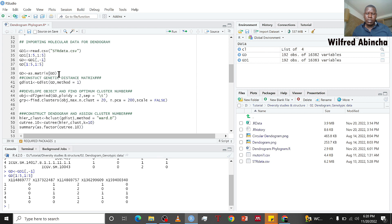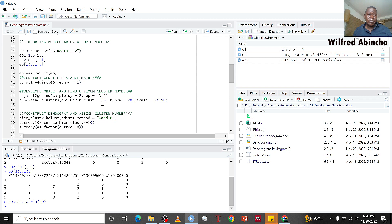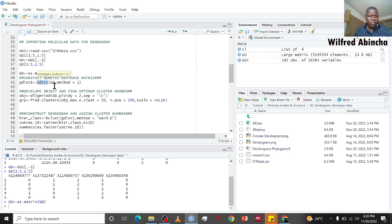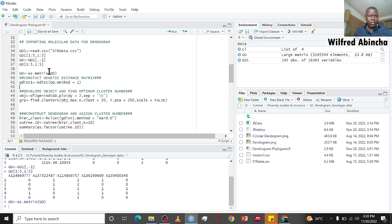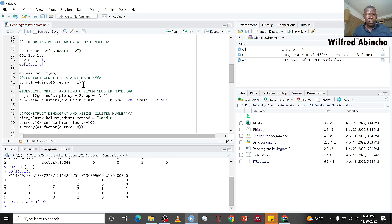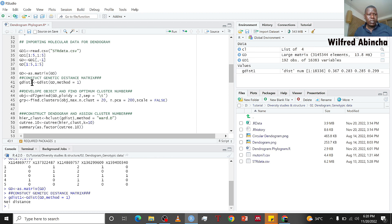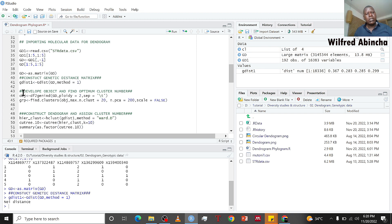Let's use the gdist function to make a genetic distance matrix. Gdist is only for genetic distance matrix. I'm going to use gd which we've converted as a matrix, and I'm going to use method number one and call it gdist1. Now we have made a genetic distance.